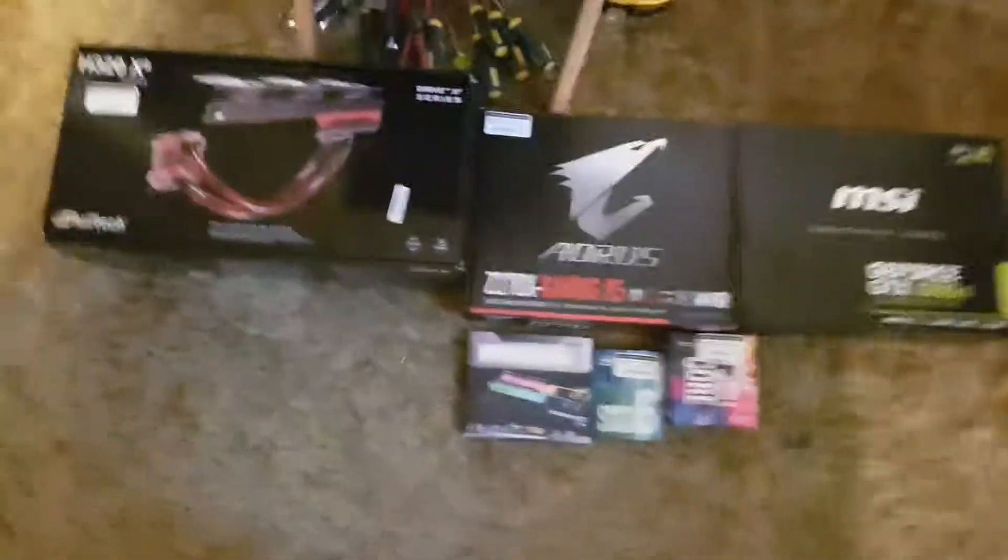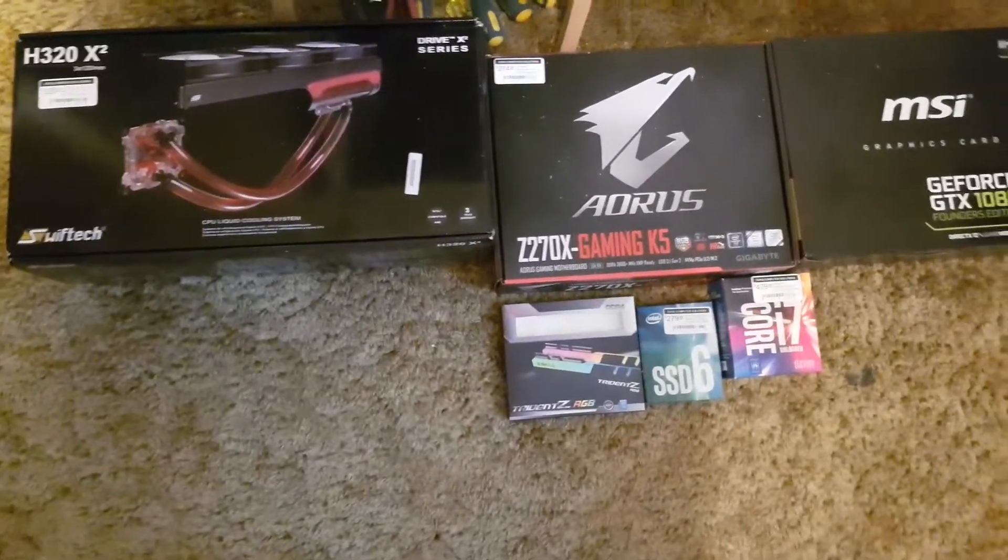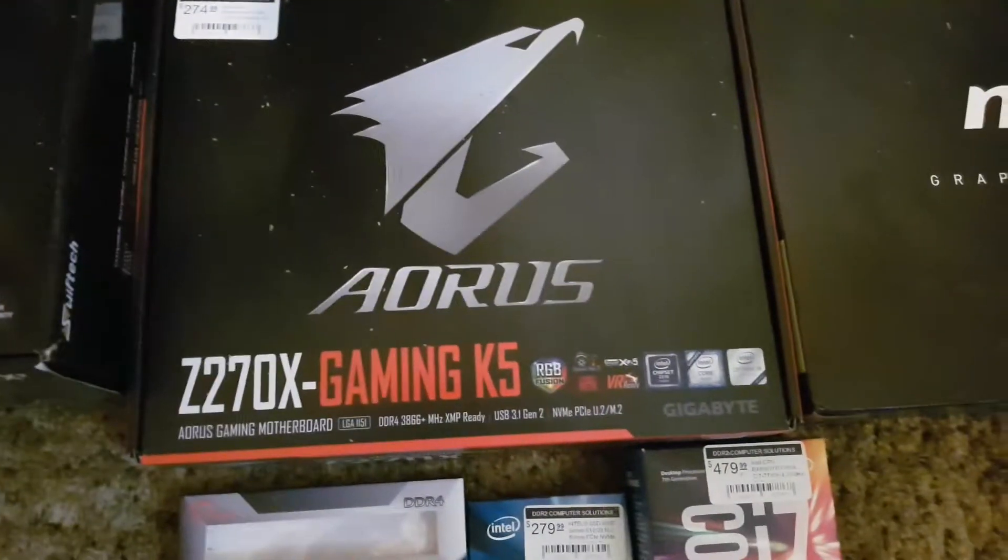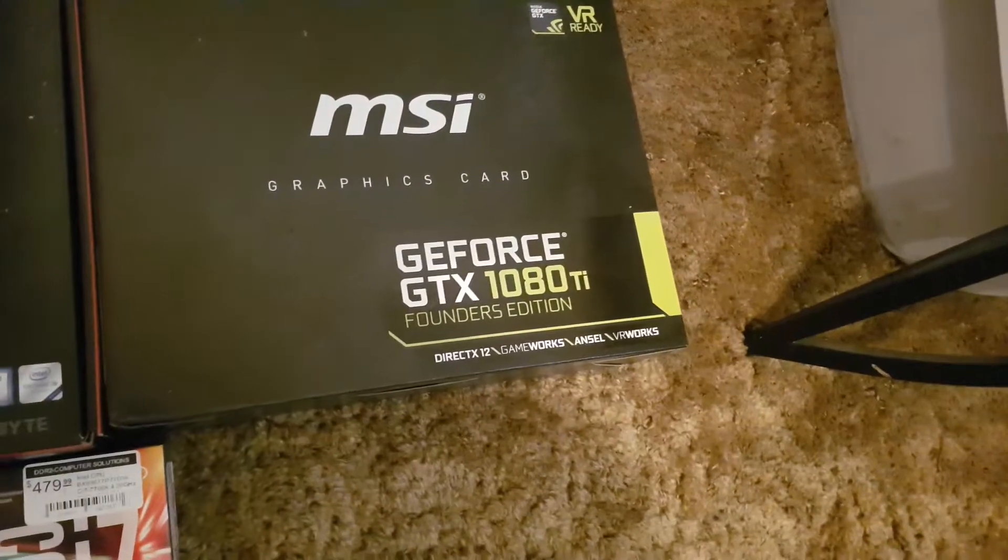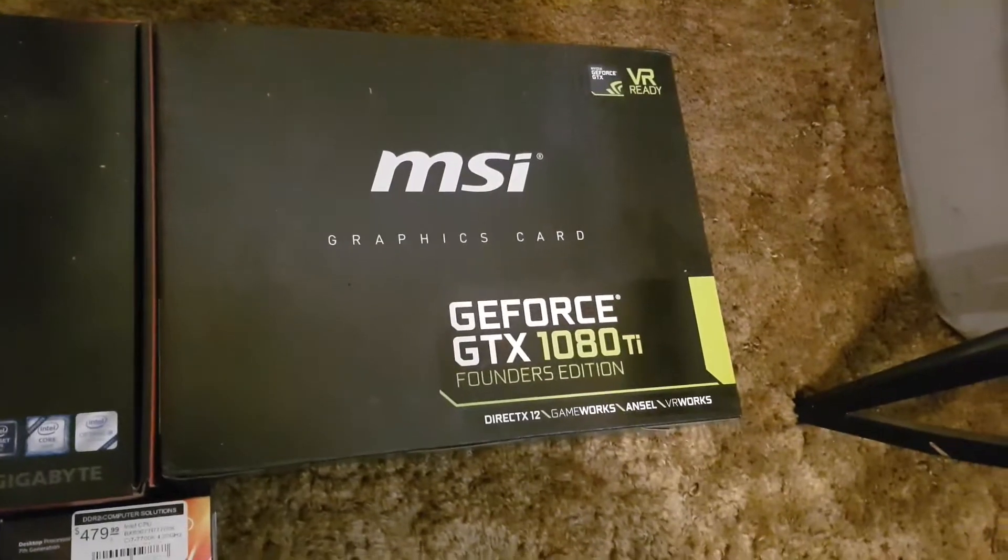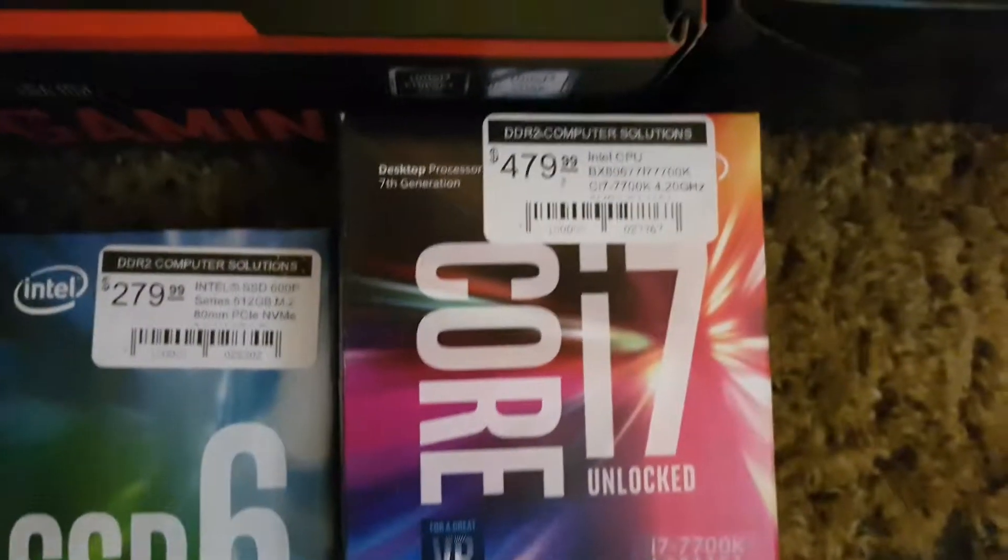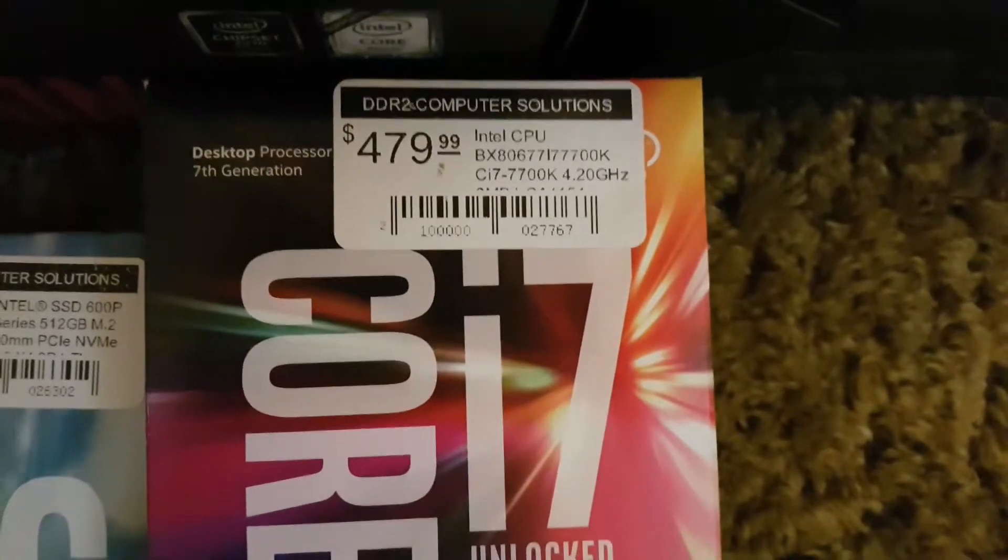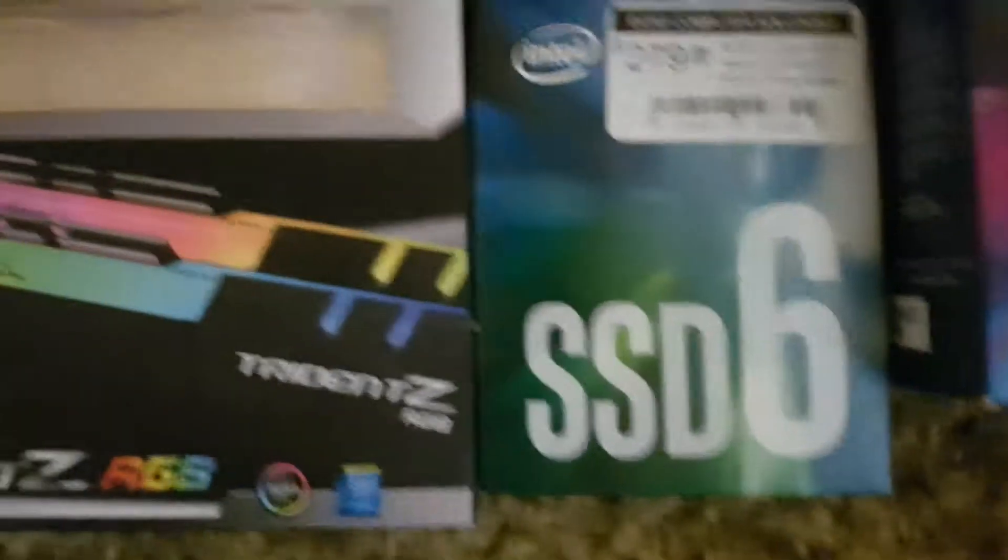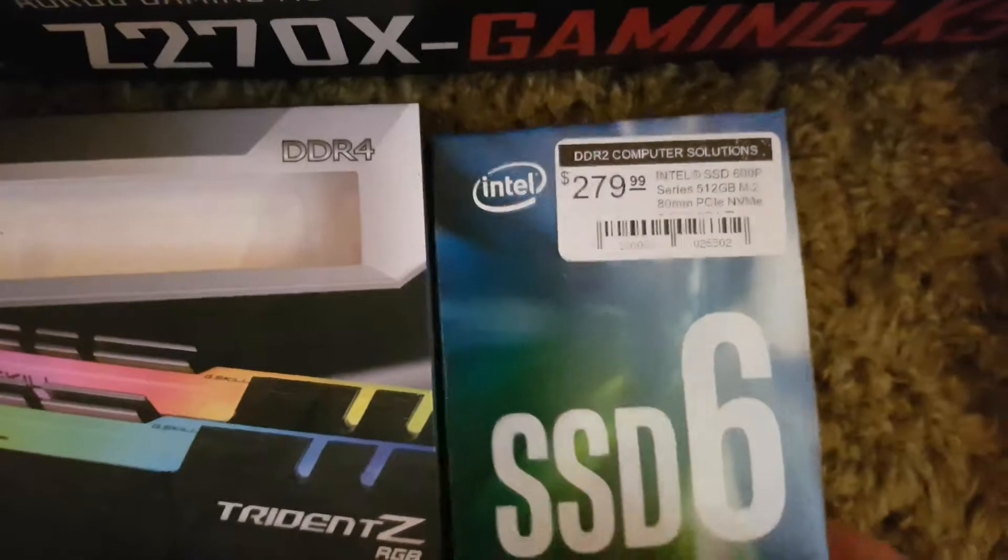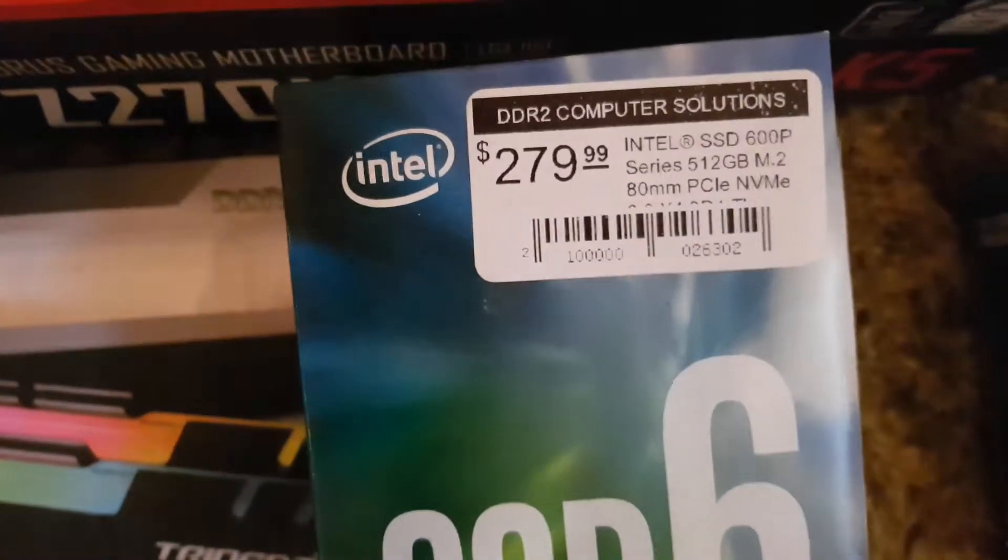All right, so here's a video on my PC and what I have in it. Motherboard, 1080 Ti Founders Edition, i7-7700K, Intel 600P NVMe SSD.